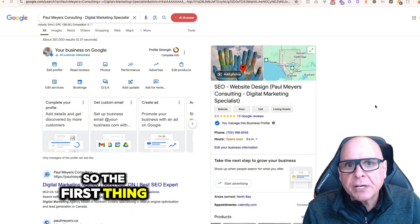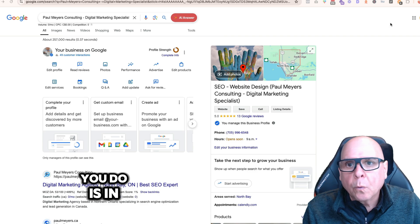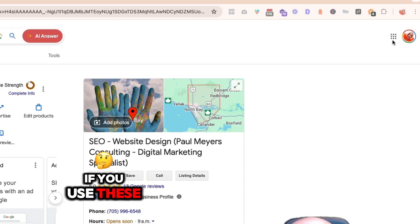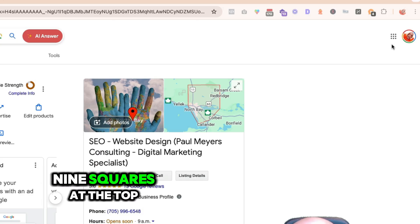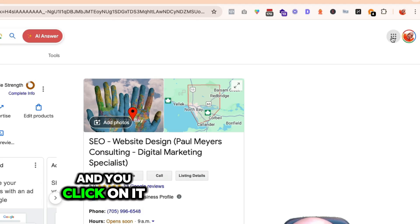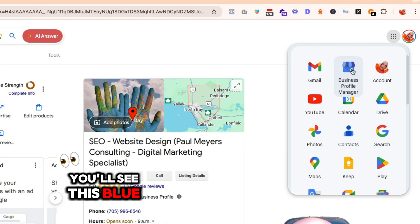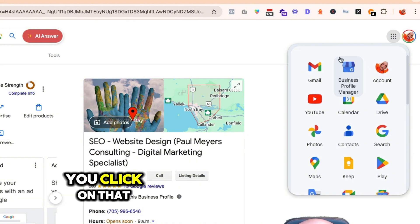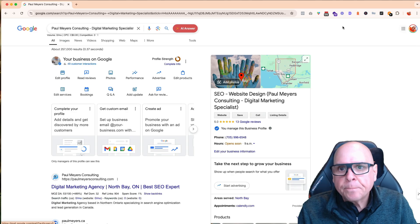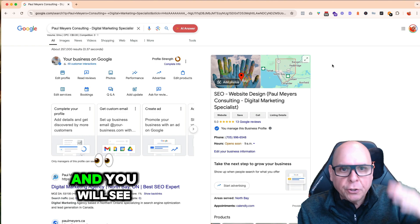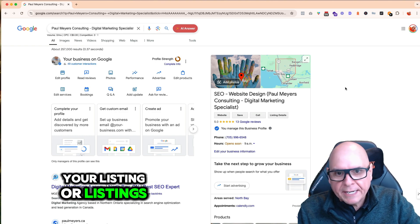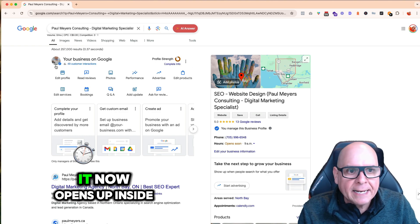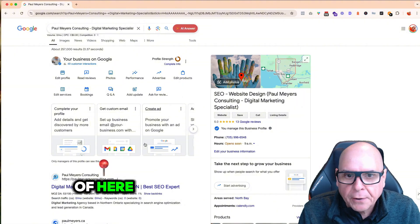So let's take a look at how you access this. The first thing you do — I'm using Chrome — if you use these nine squares at the top and click on it, you'll see this blue box, your Business Profile Manager. Click on that and you will see your listing or listings. Once you click on a listing, it opens up inside of here.